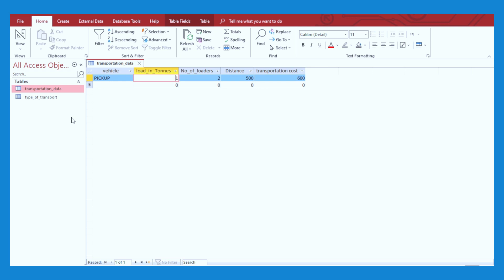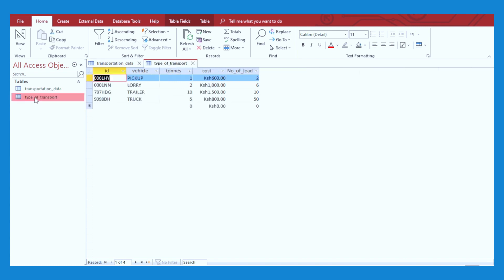For the demonstration today, we shall be having two tables and one form. The two tables shall be the transportation data and the type of transport table. In transportation data, we shall have the following records: vehicle, the load in tons for that particular vehicle, the number of loaders for that vehicle, the distance that vehicle will be traveling, and also the transportation cost. On the type of transport, the following records shall be saved.